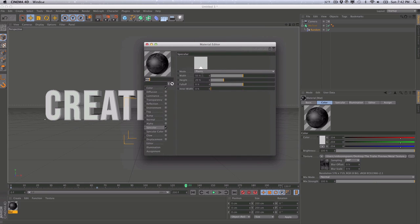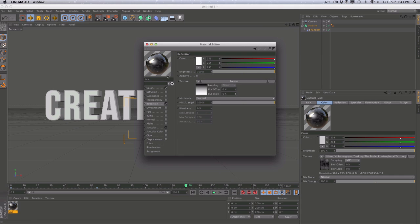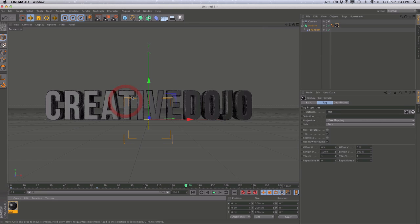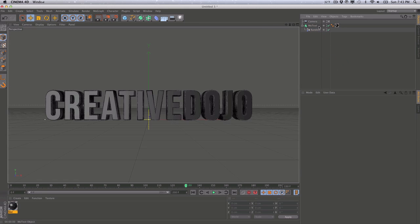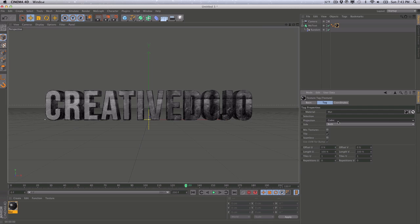We'll go into the Specular channel and take care of this first. I'm going to increase the height so we have a very sharp, hard specular, and decrease the width a little bit. Then we'll go into Reflections, enable reflections, and add a Fresnel texture — it's just going to blend out the reflections at the edges. We'll lower the brightness and lower the mix strength so we have a very subtle reflection. Then we'll drag the material onto our text. We have some issues, so let's select the material and set the projection to Cubic since we have a flat image. We'll also check Seamless to avoid harsh edges.